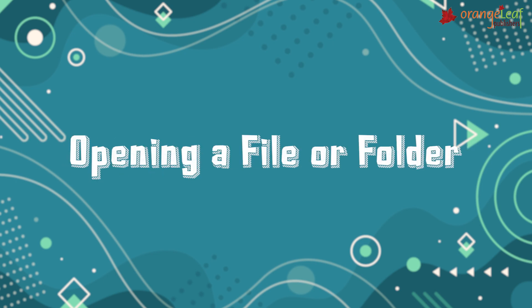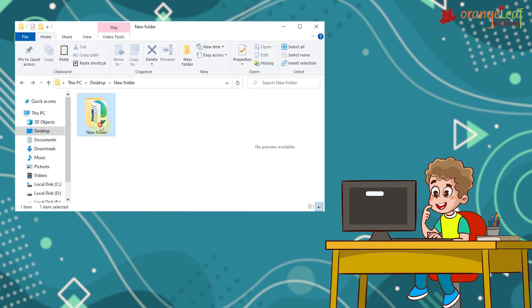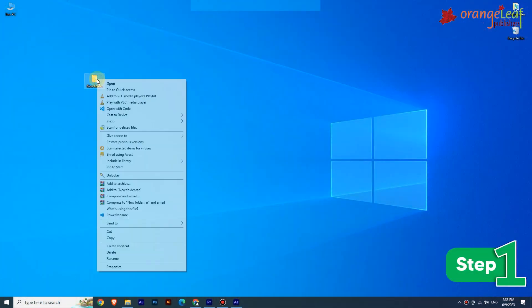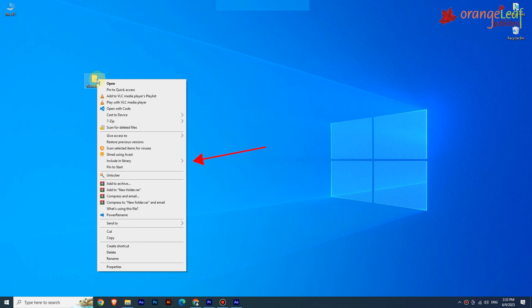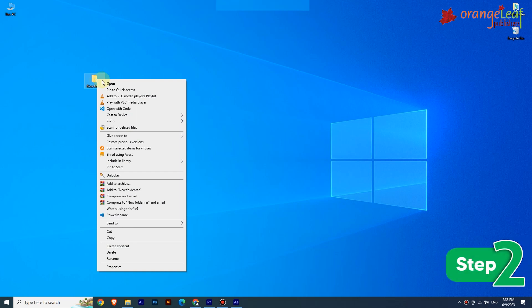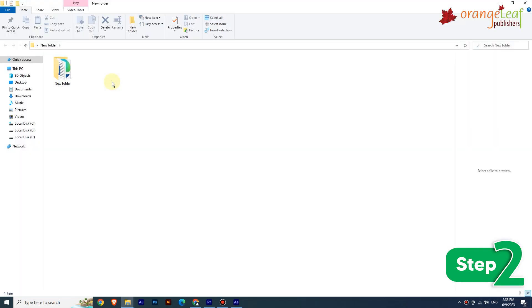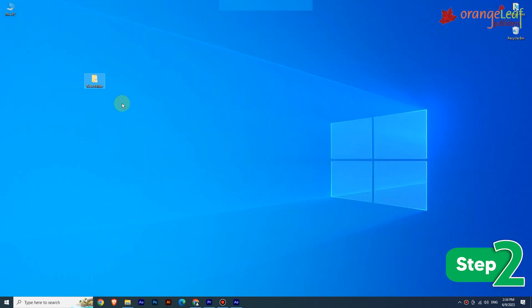Now let's see opening a file or folder. To open an existing file or folder, follow these steps. Step 1: Right-click on the folder you want to open; a shortcut menu appears. Step 2: Click on the Open option; a window showing the list of contents will appear. Alternatively, you can double-click on the file or folder you want to open.